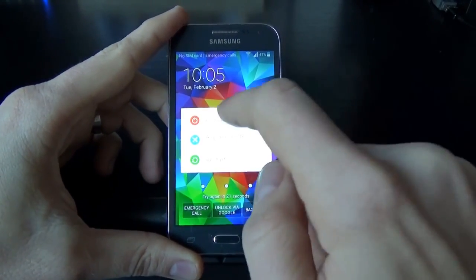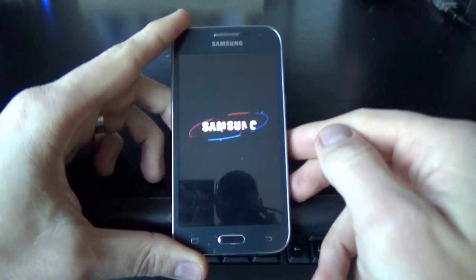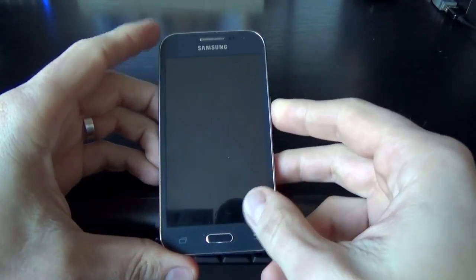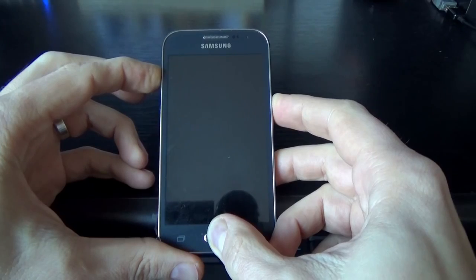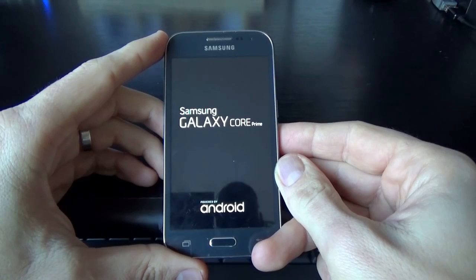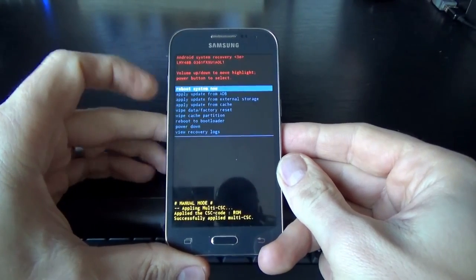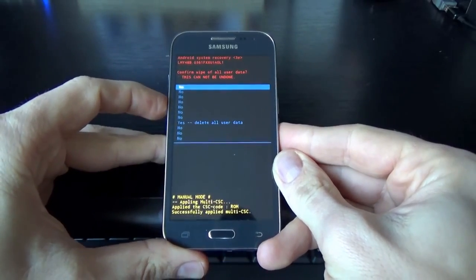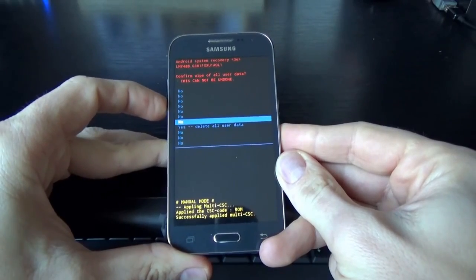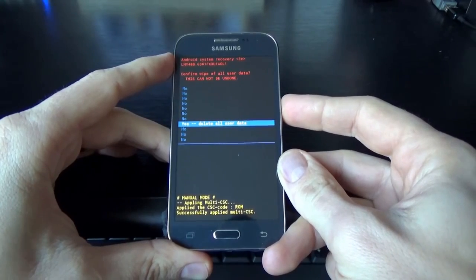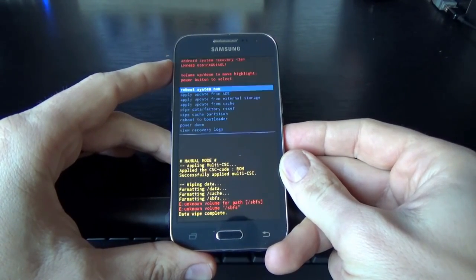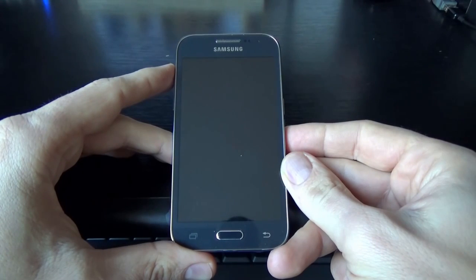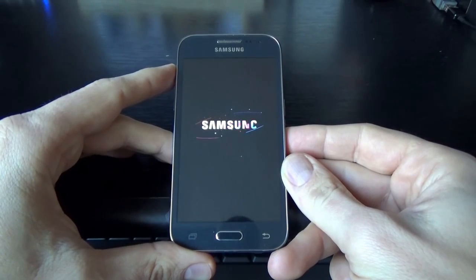First, power off your phone and click power off. Now push together the volume up, home key, and the power key. Select Wipe Data / Factory Reset with volume down and press the power key. Select yes, delete all user data, and press the power key. Now click on the power button to reboot the system. Wait a few seconds until the phone restarts.